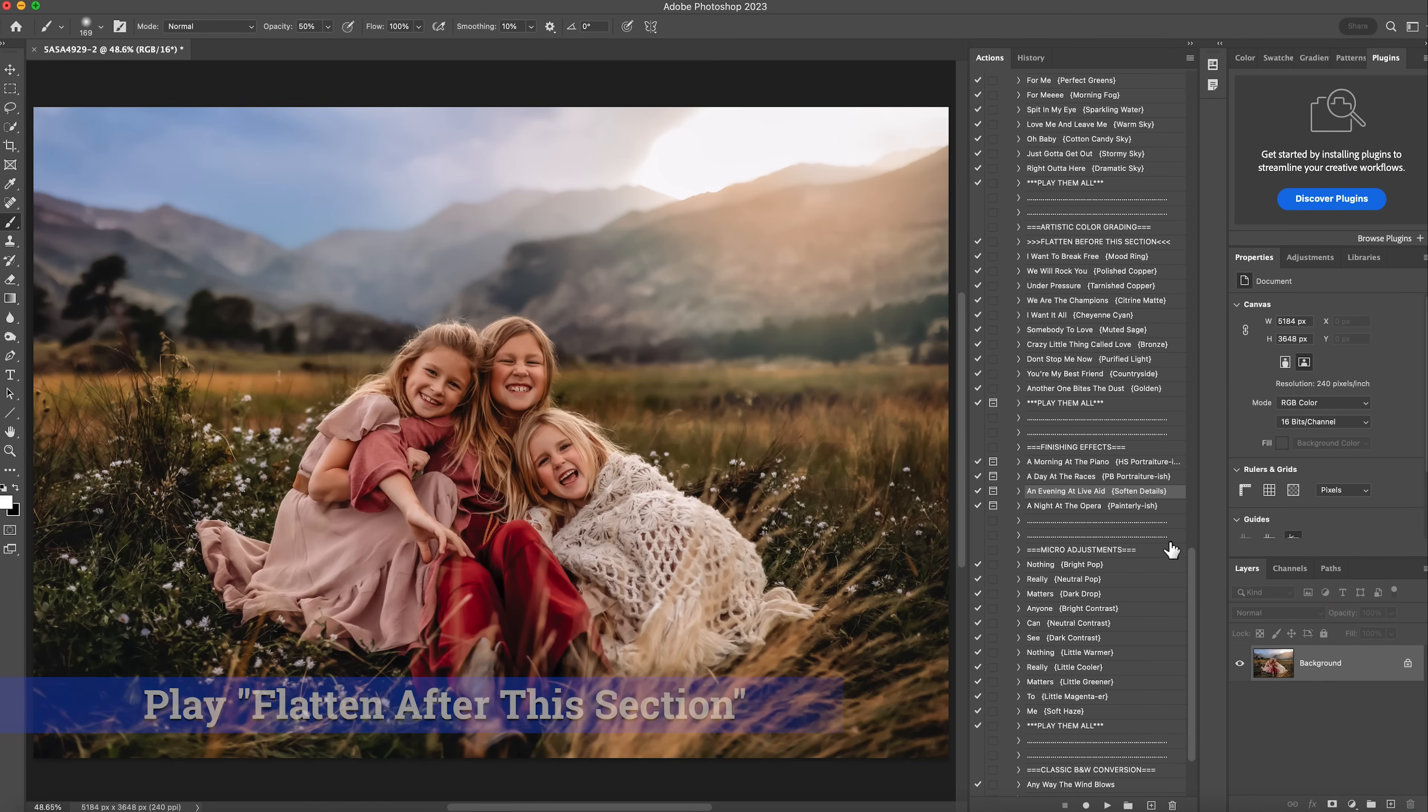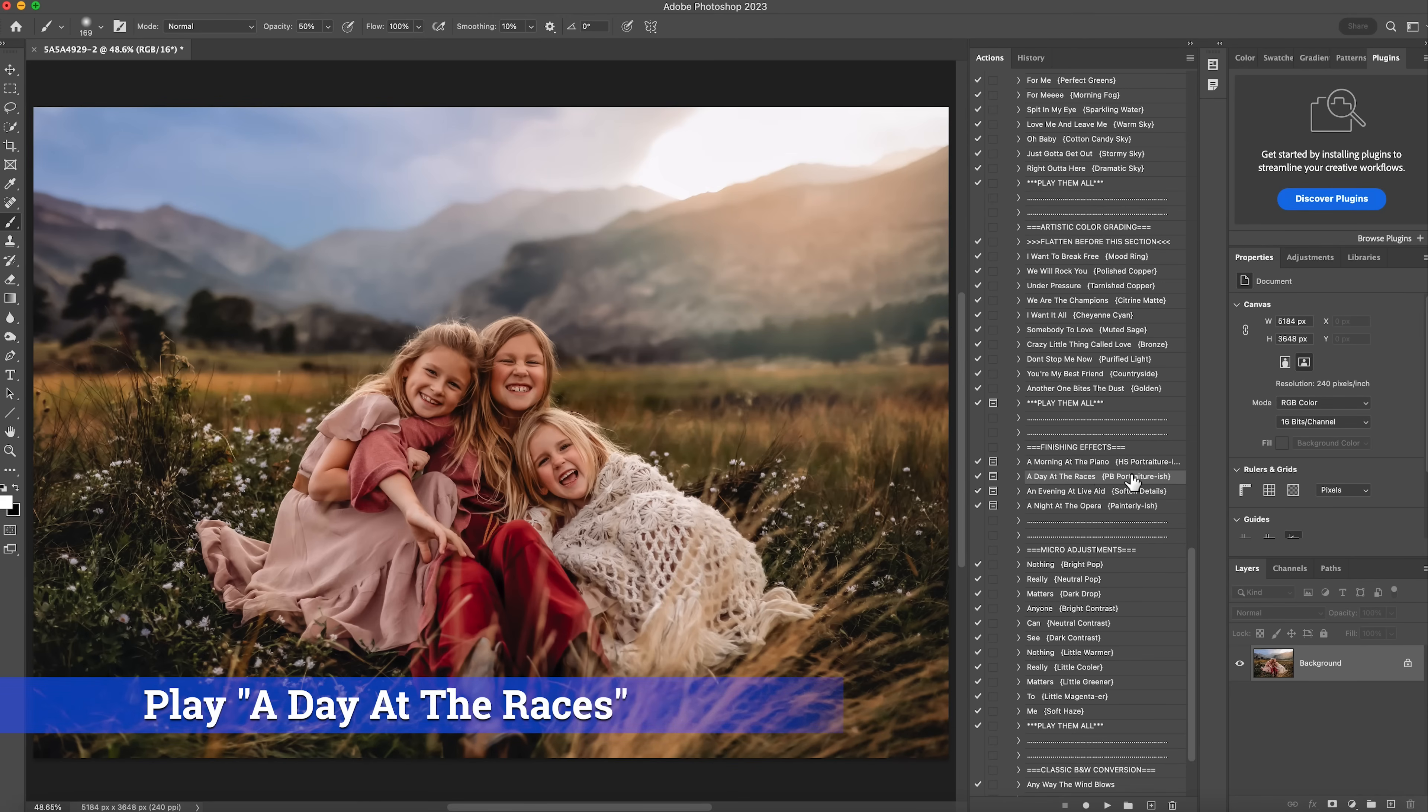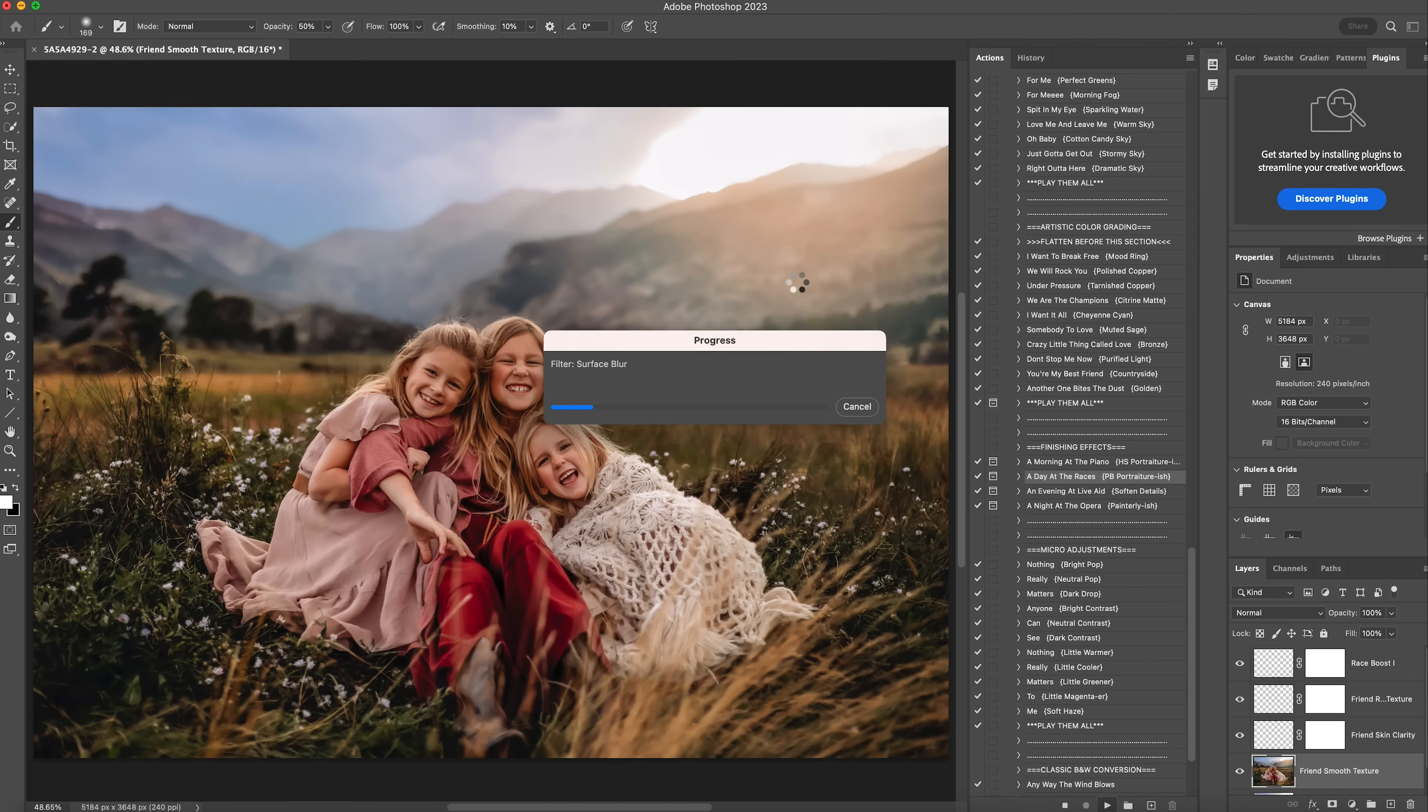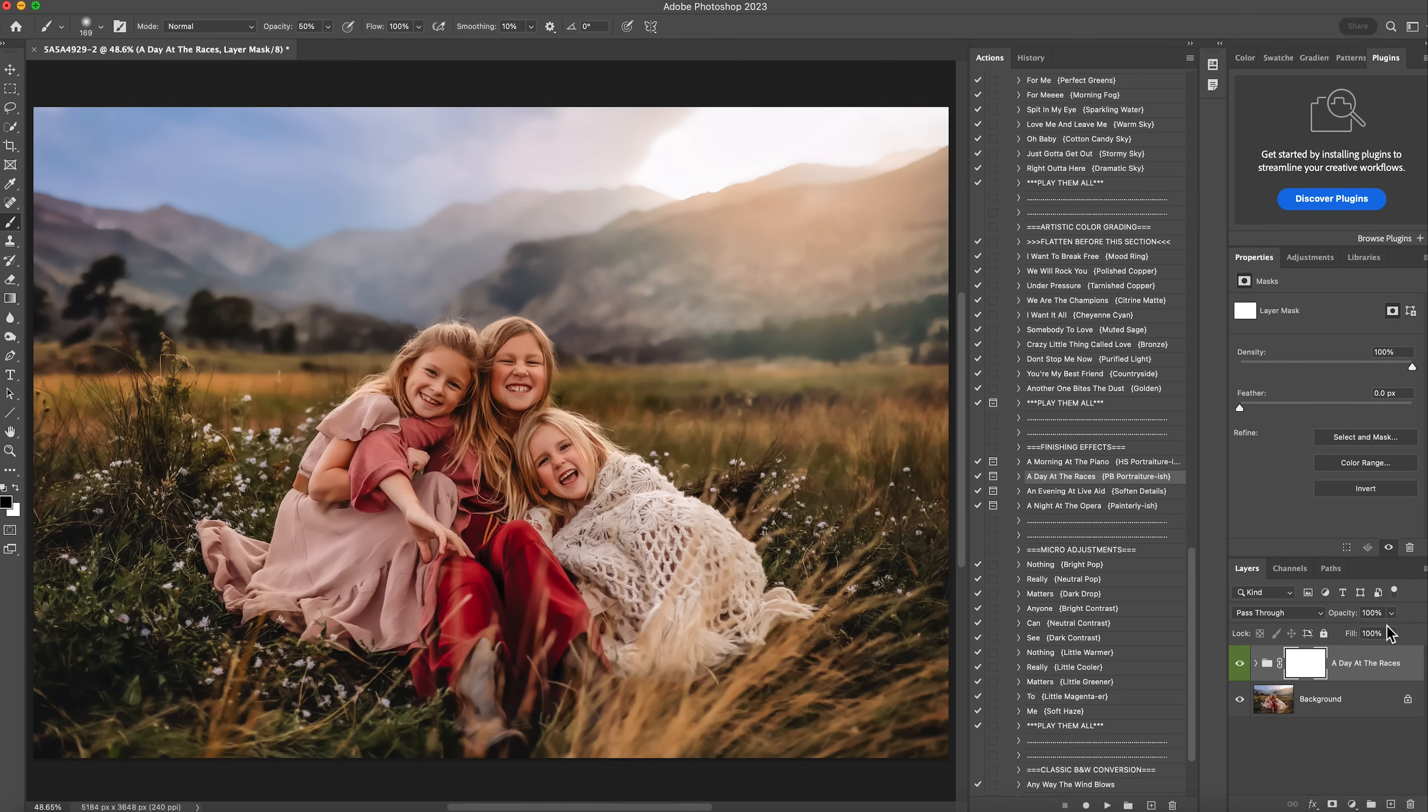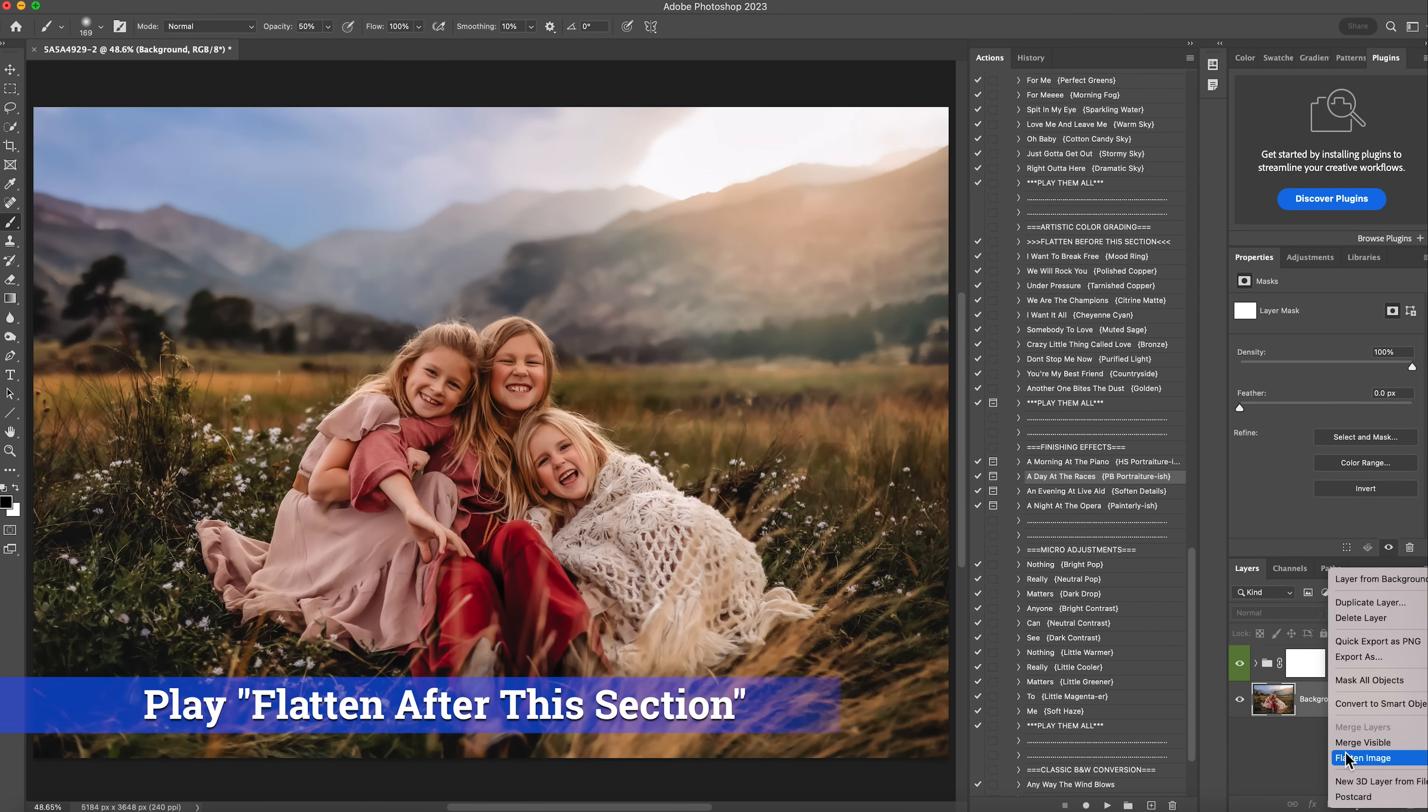The next thing I'm going to do is the one above it. There's two types. There's a morning at the piano and a day at the races. Both of them are similar to portraiture. The morning at the piano is more for headshots. And then a day at the races is more for those pullback photos like this one. So I'm going to click on this and click play. Continue. Perfect. I love that. So this is off. This is on. And I'm just going to lower the opacity to about 60%. But I love this. Looks really good. Right click and flatten that.